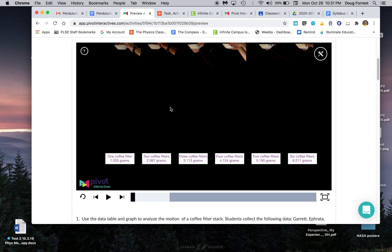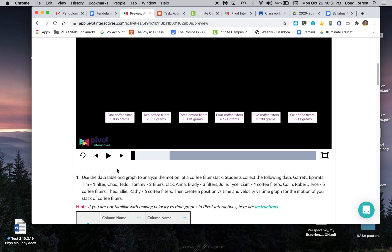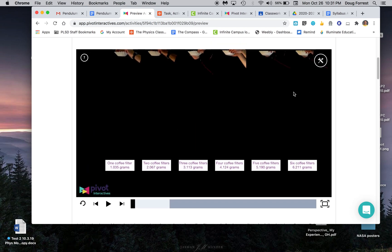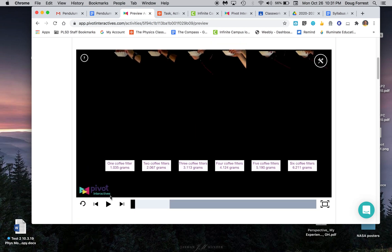It gives some information, there's a video, and I'm assigning you to collect data about one coffee filter stack, either one with one filter, two, three, four, five, or six coffee filters. The video looks something like that.